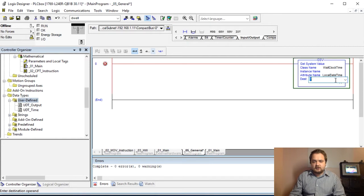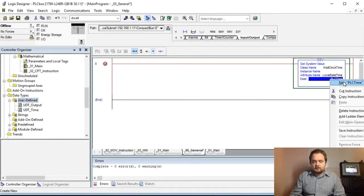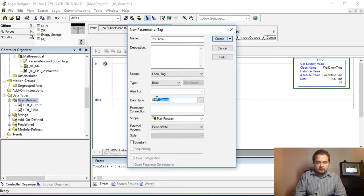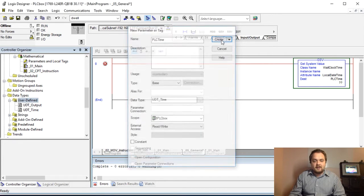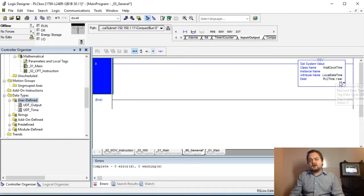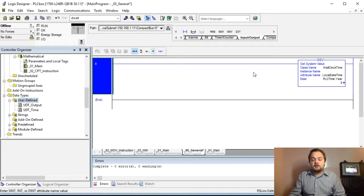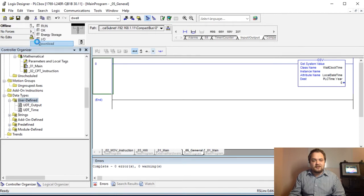We set the source attribute to Local Date Time and the destination is going to be our new tag. We need to create an instance called PLC_Time, of type UDT_Time, and make it global on the main PLC-scoped tag. The destination needs to begin with dot year — it will automatically populate all the other registers defined in the UDT, so don't worry that it's only showing dot year. Let's save this program and go online, then download to the PLC.